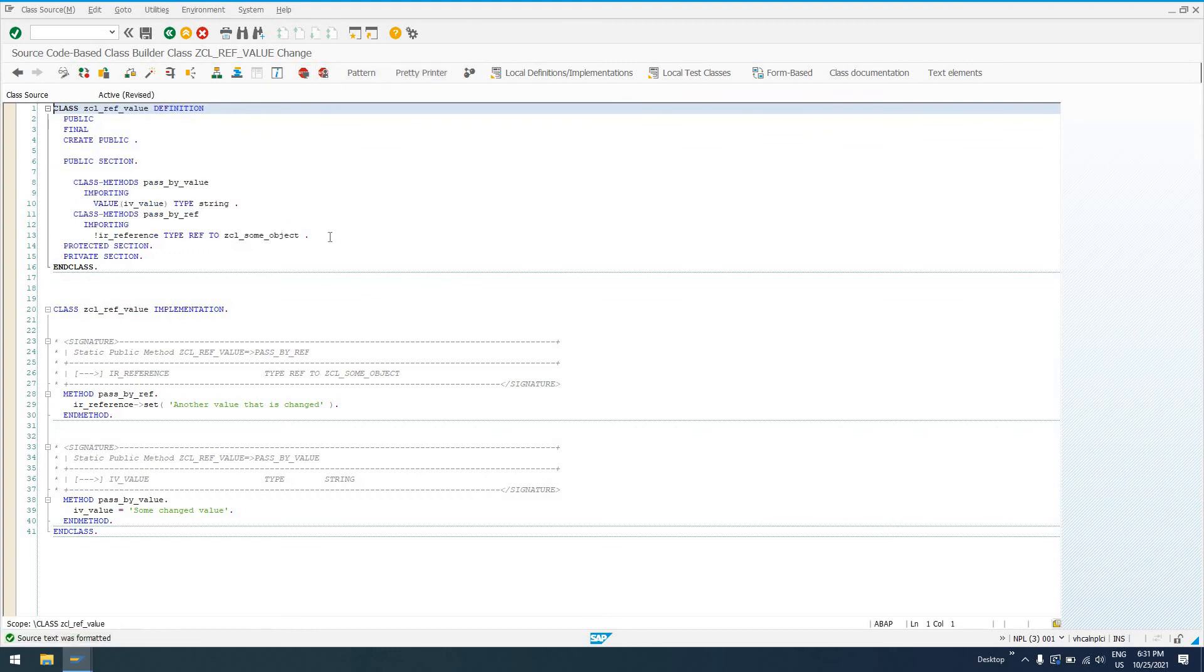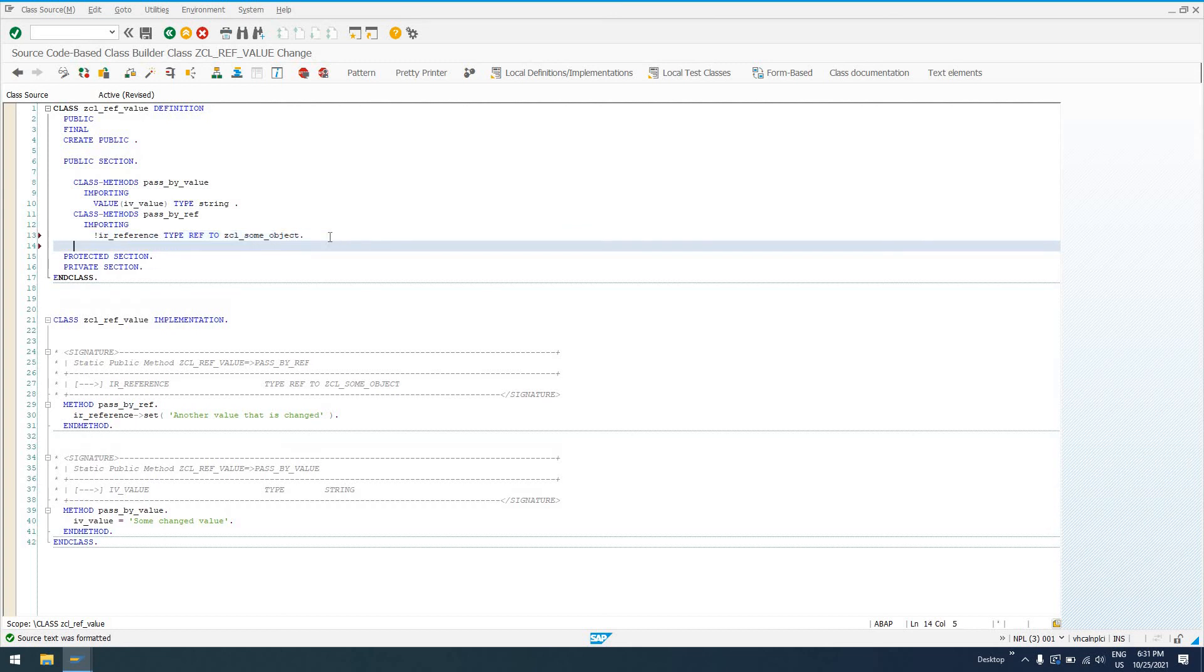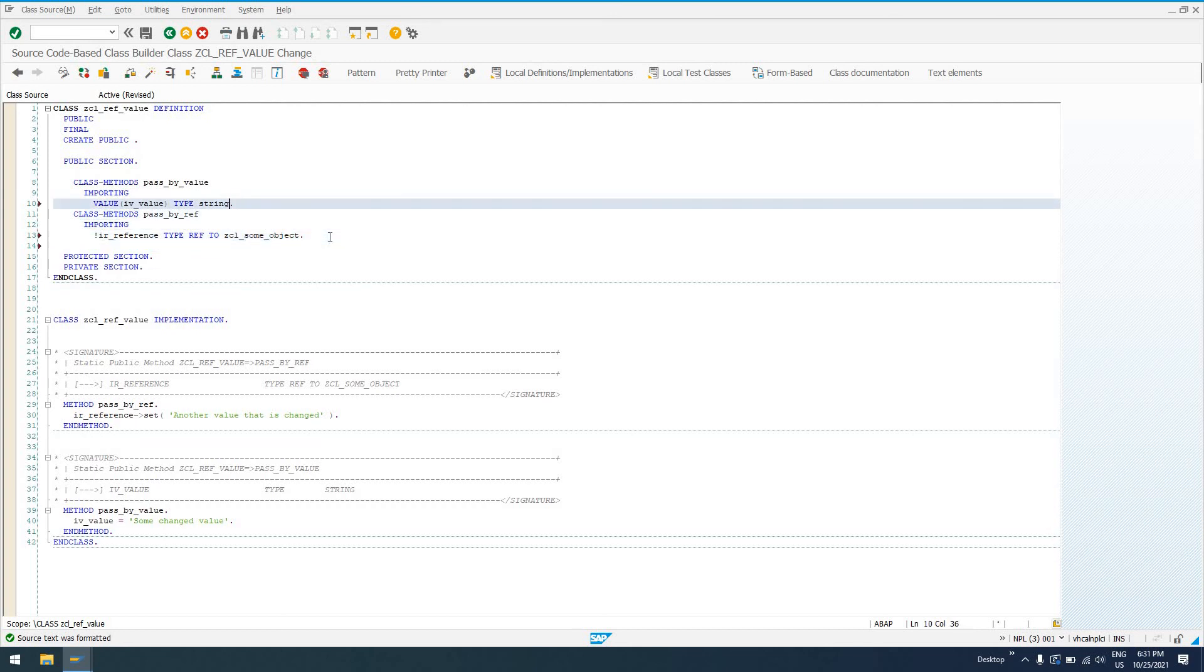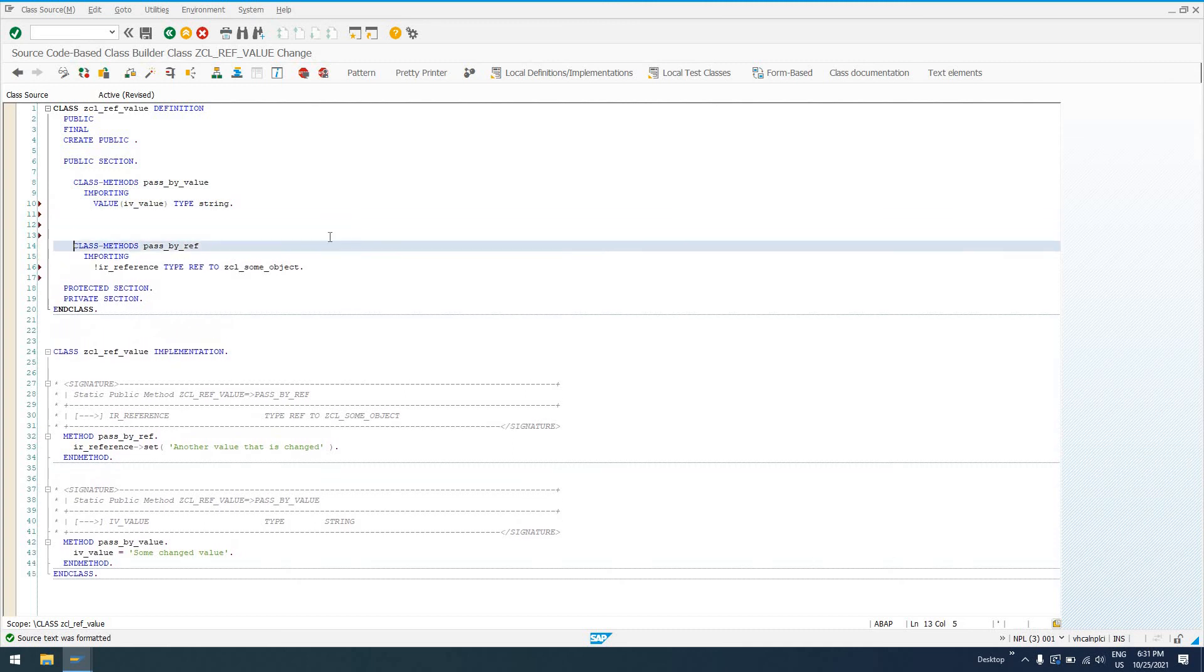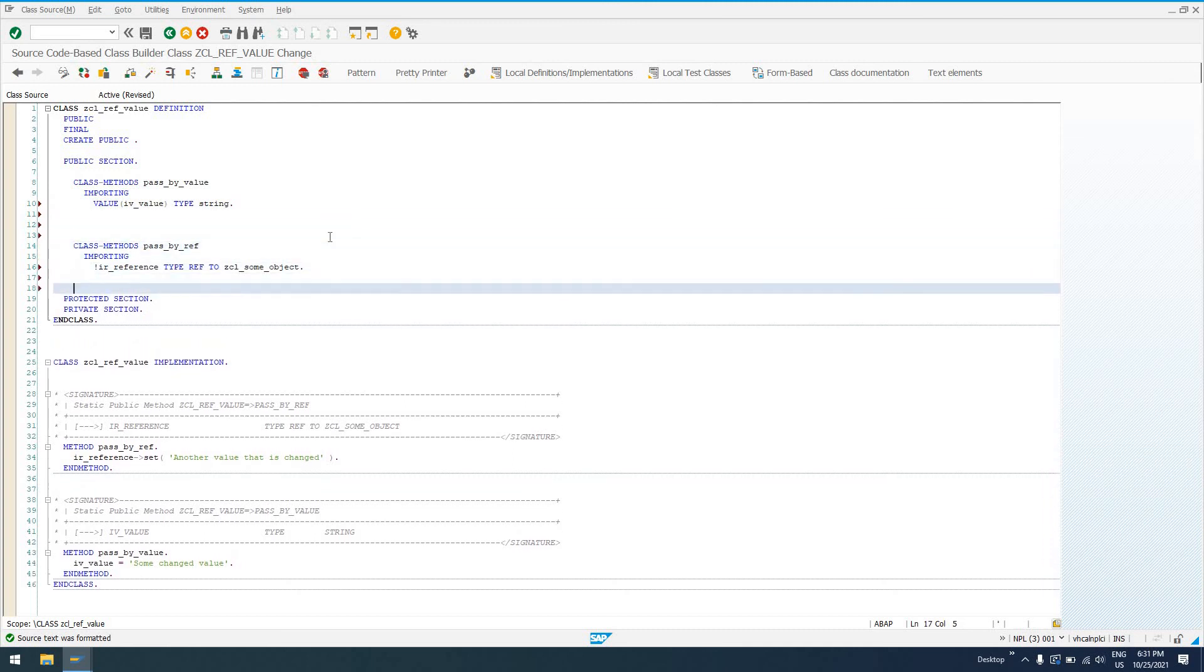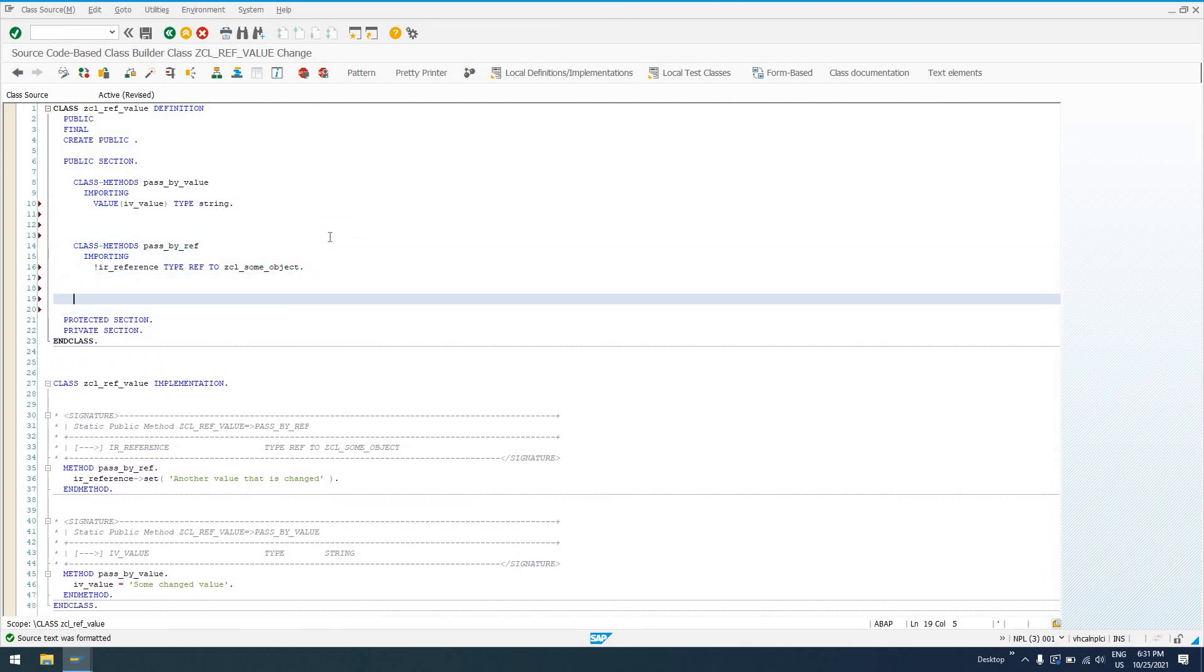So we'll see here, this is the definition for our two class methods, our two static methods, another way we can refer to this type of method. I'll just put some space in here while I talk about each one.